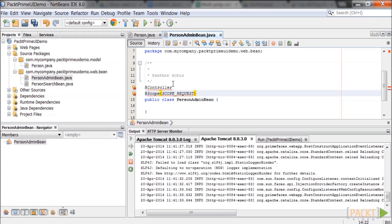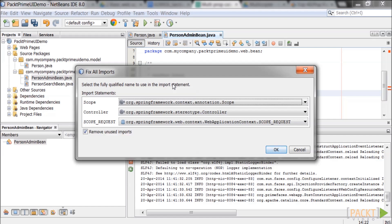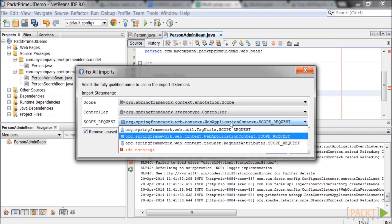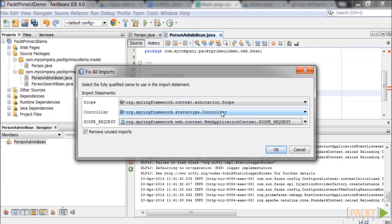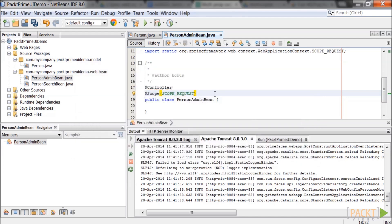Press ctrl shift i and the fix all imports box will pop up. Make sure to select org.springframework.web.context.webapplicationcontext.scoperequest for the scope request and org.springframework.context.annotation.scope for the scope and org.springframework.stereotype.controller for the controller. Click ok if the correct imports are displayed.